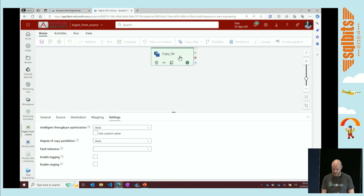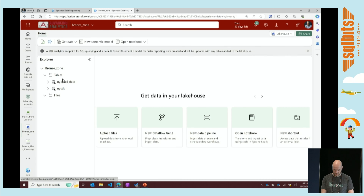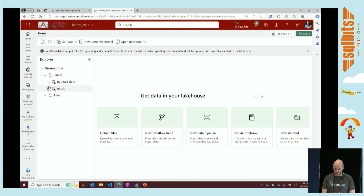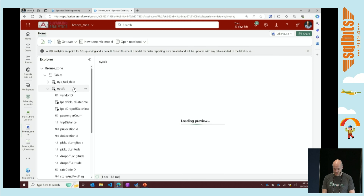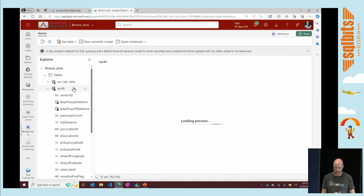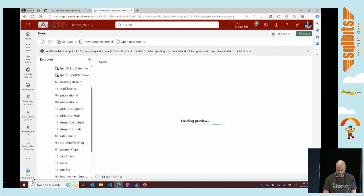Coming back to this - essentially we are doing this copy, bringing our data into our bronze zone. I've ingested data from the New York taxi dataset. Clicking on this, looking at it in a lake house context, this will load a preview of the data. I can see all of the fields - the fact that I'm using Delta under the hood and it's Parquet, I've got that schema for all the data.